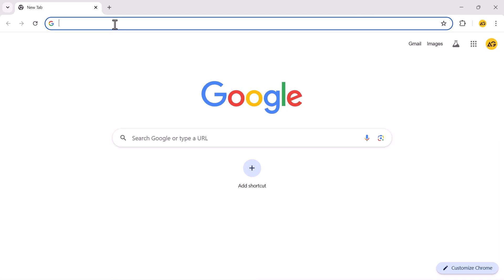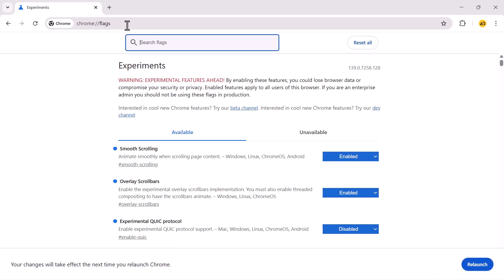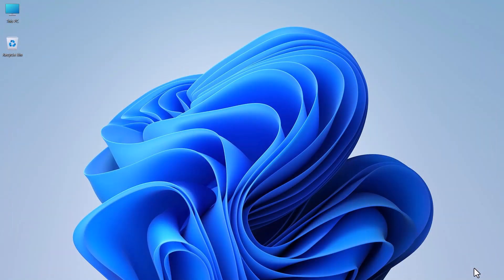If you ever want to undo this change in the future, you can simply return to Chrome colon slash slash flags and click Reset All to restore all settings to their defaults.